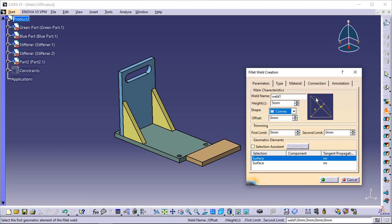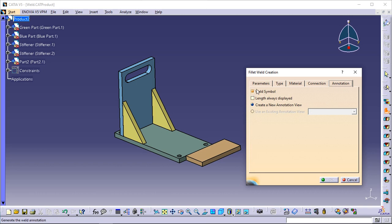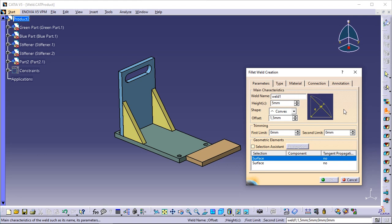The offset field is no longer grayed. Enter 1.5 mm as the height value for the convex surface of the weld. Note that the option Weld Symbol is on in the Annotation tab, meaning that the annotation containing normalized symbols will be created — it is the default mode.